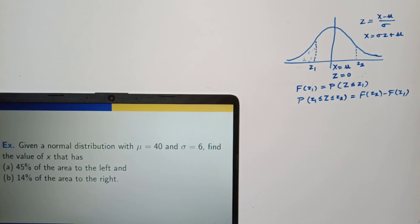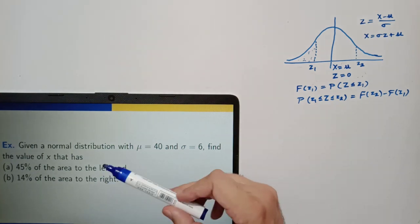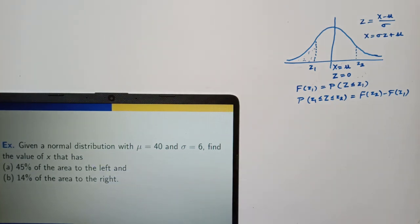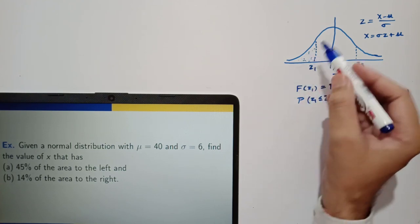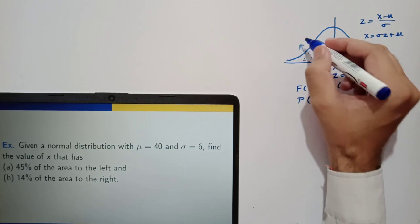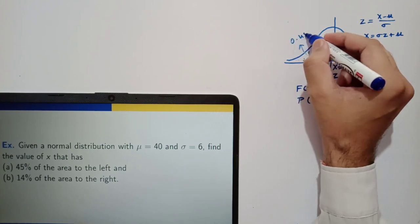Continuing from the previous lecture, let us see some more examples on normal distribution. Given a normal distribution with mean mu equal to 40 and sigma equal to 6, find the value of x that has 45 percent of the area to the left. So this area is 0.45.